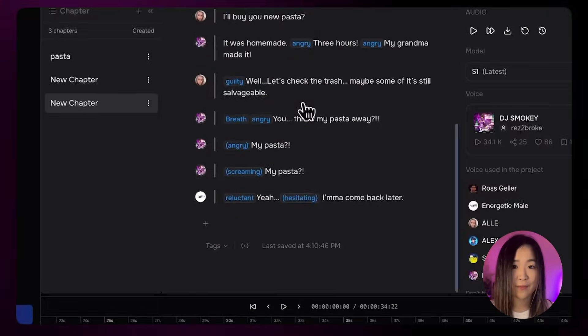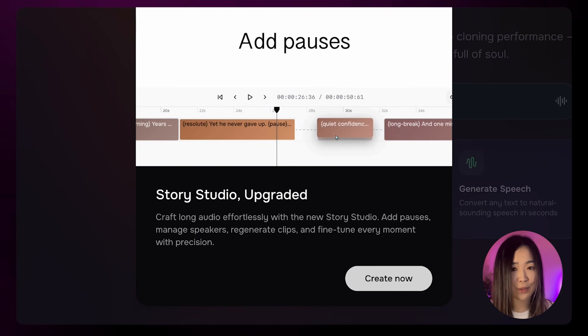Before, making a dialogue scene with AI was a painful process. You had to generate each line for each character separately, export them one by one, and drop everything into an editor — separate the lines, fix timing and pauses. If one line fell off, you'd have to regenerate it, re-export it, and redo the whole scene. Story Studio simplifies all of that. You get full control over pacing, pauses, and timing all in one place.